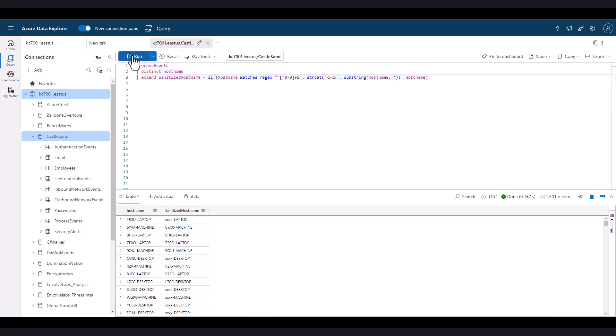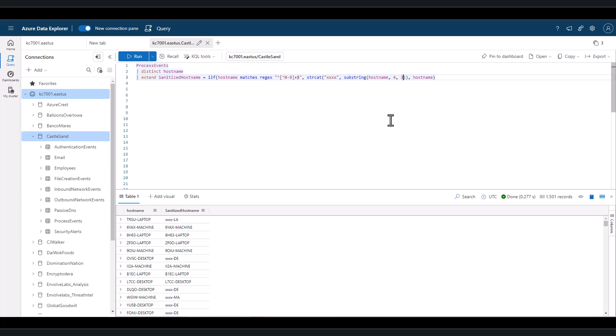When we use the substring function, only two arguments are required. The source, which is hostname in this case, and the starting index, which is four in this case. The third optional argument defines the requested number of characters in the substring. So if you consistently only needed three characters after the index, you could define it in a third argument like this.